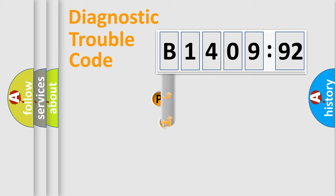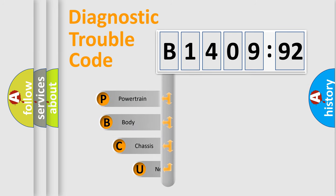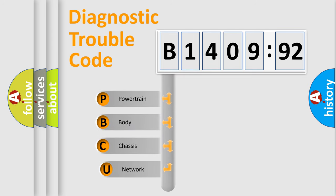First, let's look at the history of diagnostic fault code composition according to the OBD2 protocol, which is unified for all automakers since 2000.